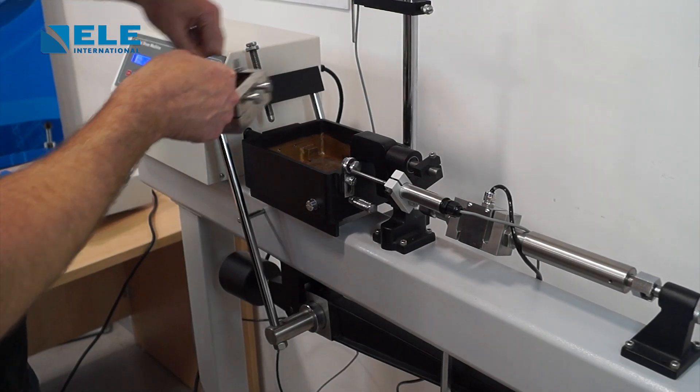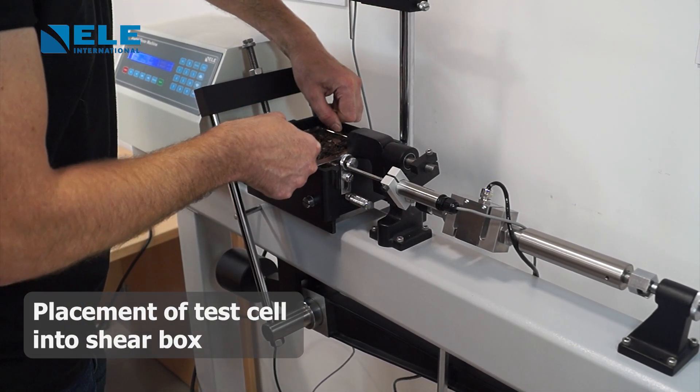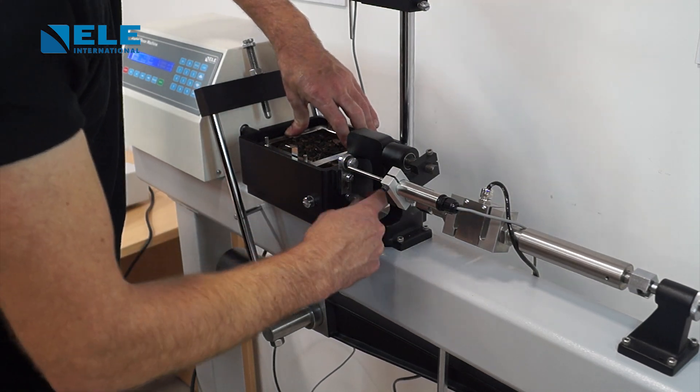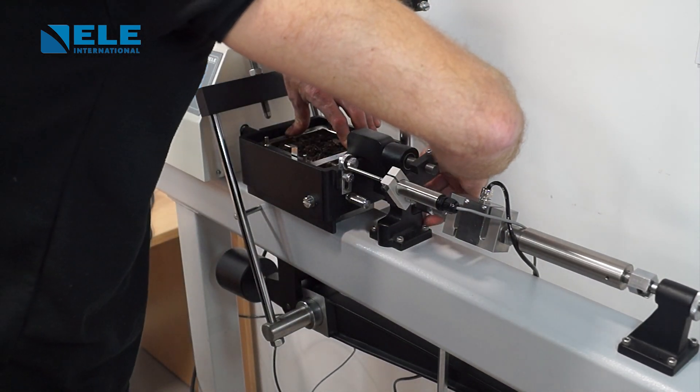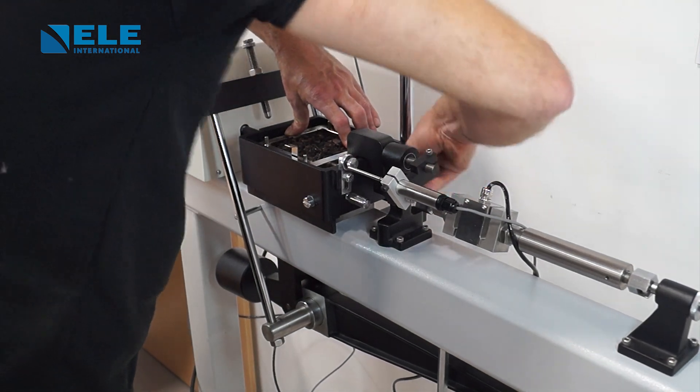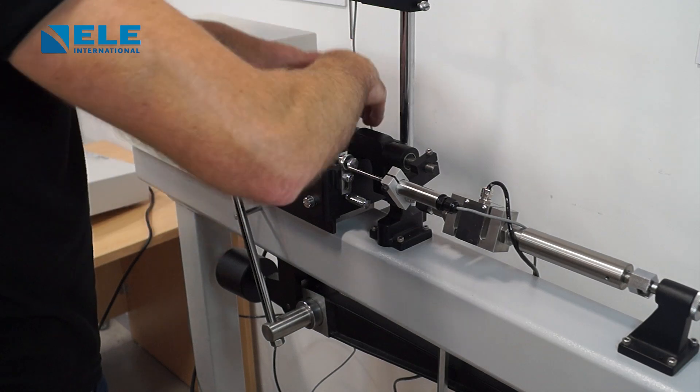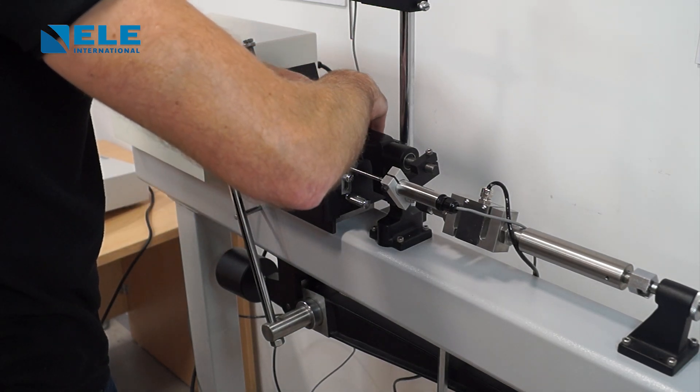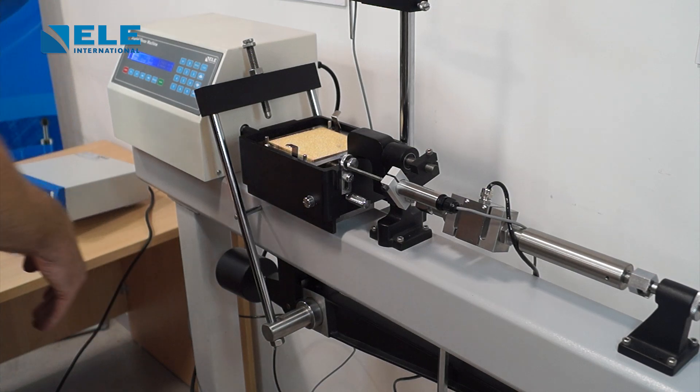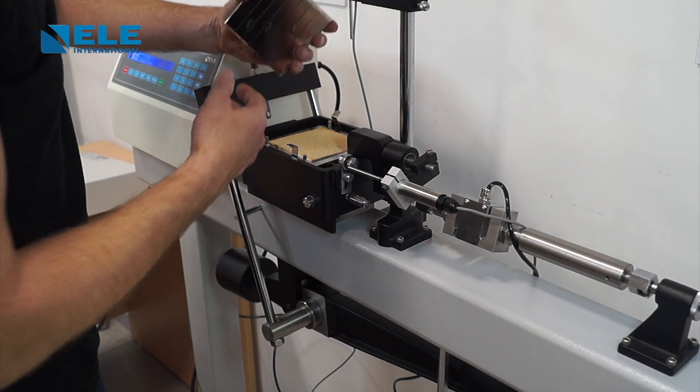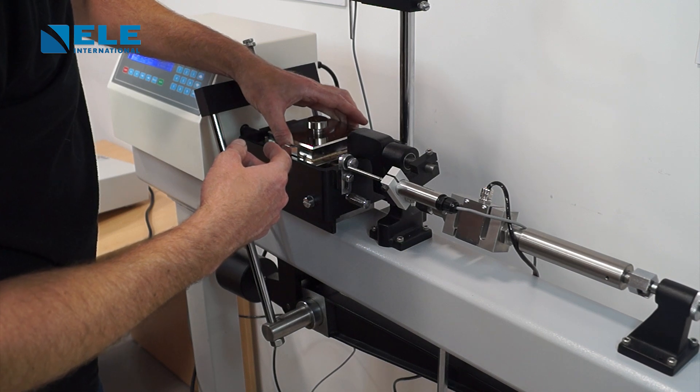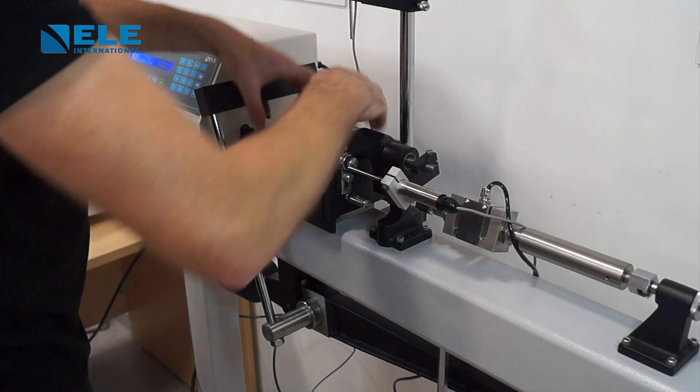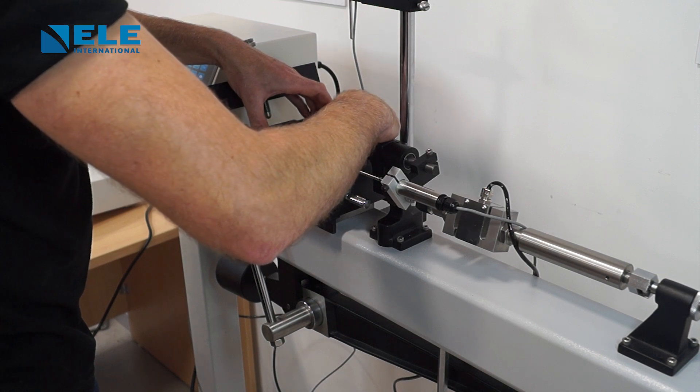Once the shear box is placed inside the carriage assembly, make sure it's flat and secure. The two knobs at the top front are used to secure it in place. Next, place your porous plate on top of the sample, ensuring it moves past the top edge of the sample in the shear box. Then place the lid of the shear box on top as square as possible.